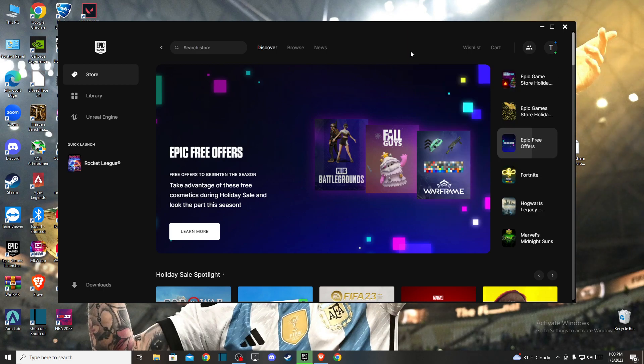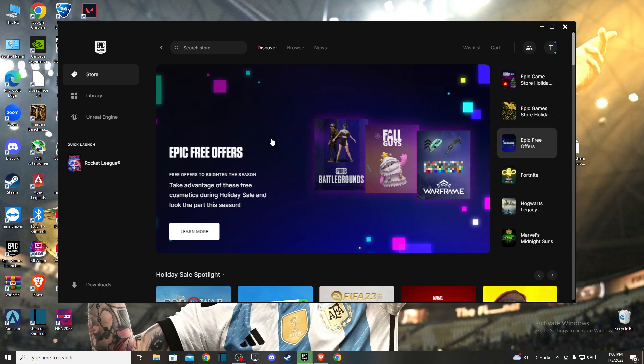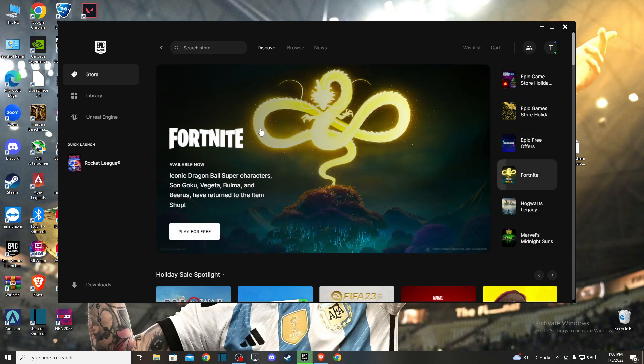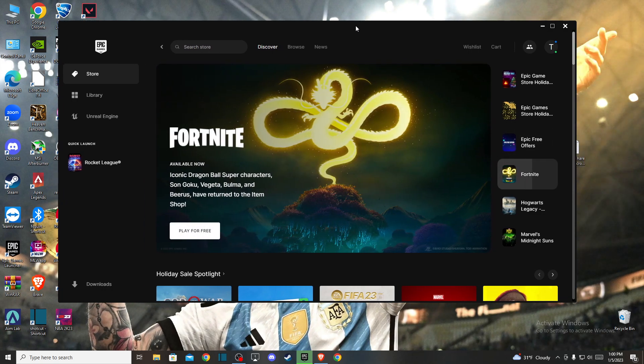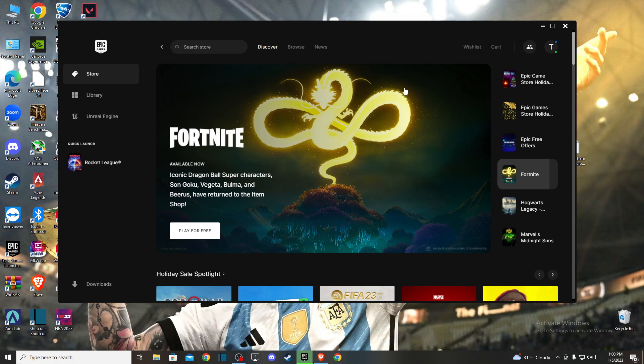Hey guys, in this video I will show you how you can change language in Rocket League on PC with Epic Games Launcher. It's quite easy and straightforward so let me show how.